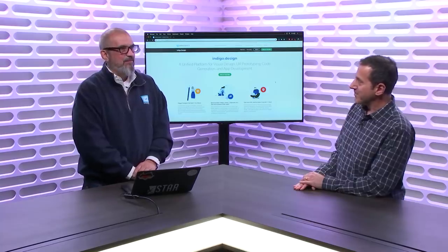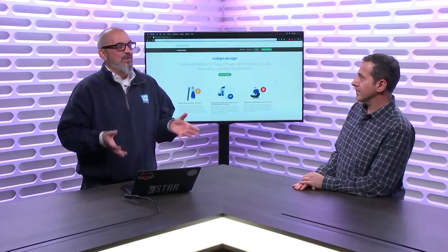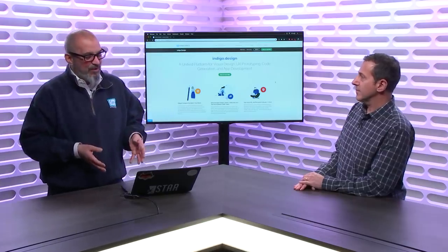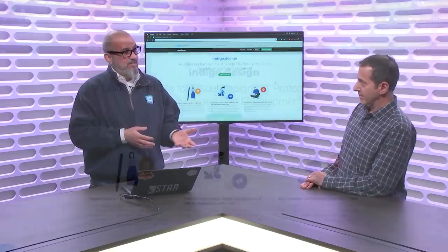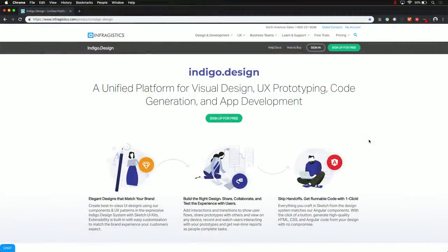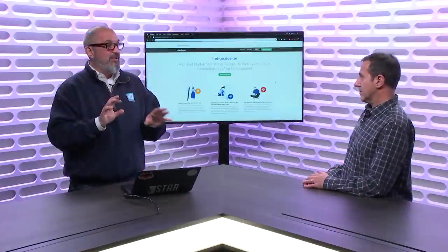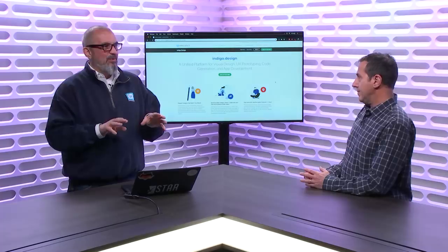Infragistics has several areas where we help developers be better at design. Today we're going to look at one specific product that we released this year called Indigo Design. It starts with a design tool called Sketch, which allows you to create user interfaces. Normally at that point a designer or developer would get approval on them and then think, okay, what do I do next? So we've done some tooling with Visual Studio Code in the cloud to help get code from those designs, which is pretty sweet. We also do plugins into Visual Studio for WPF, Xamarin, and Windows Forms that help developers make things look prettier.